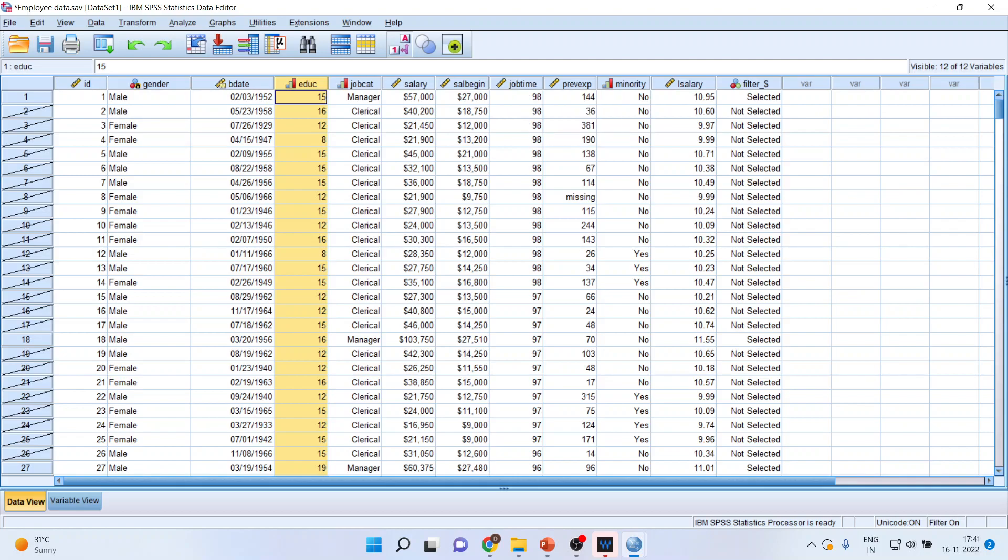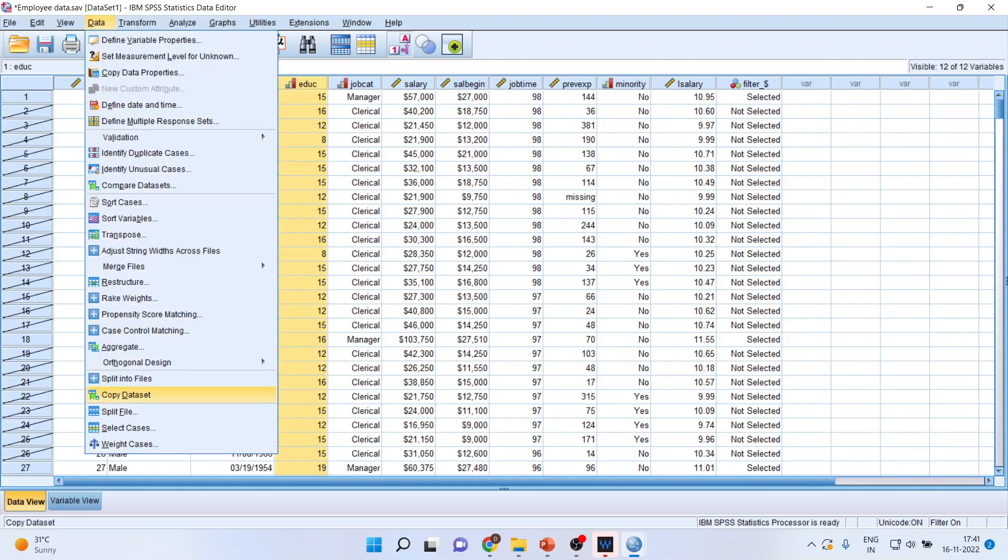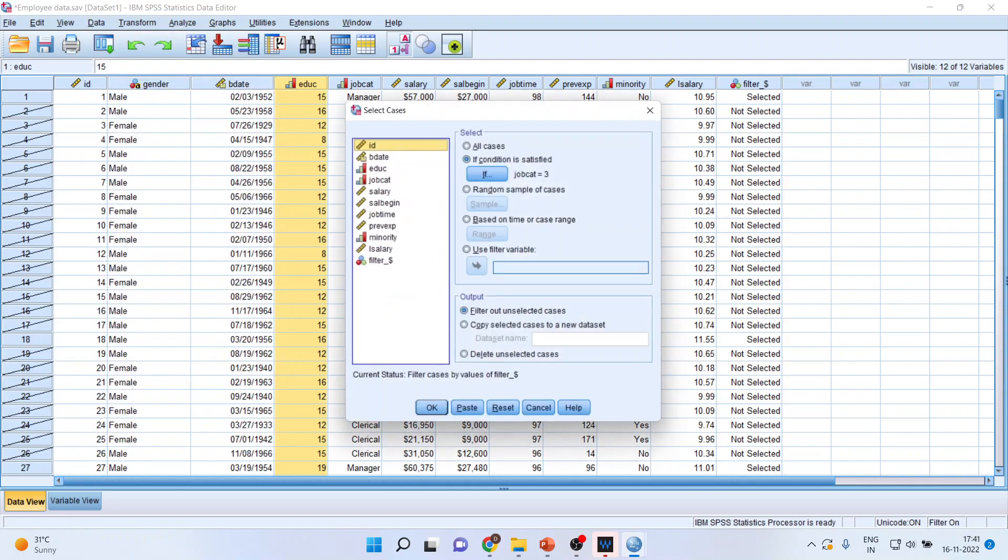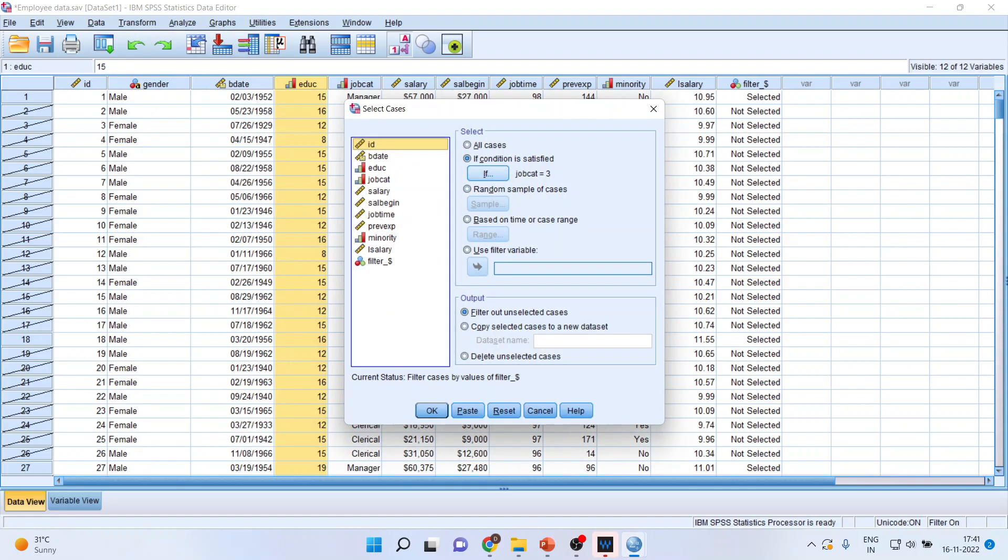Can I do it? Let's check. Again, I'll go in Data, Select Cases and activate If.